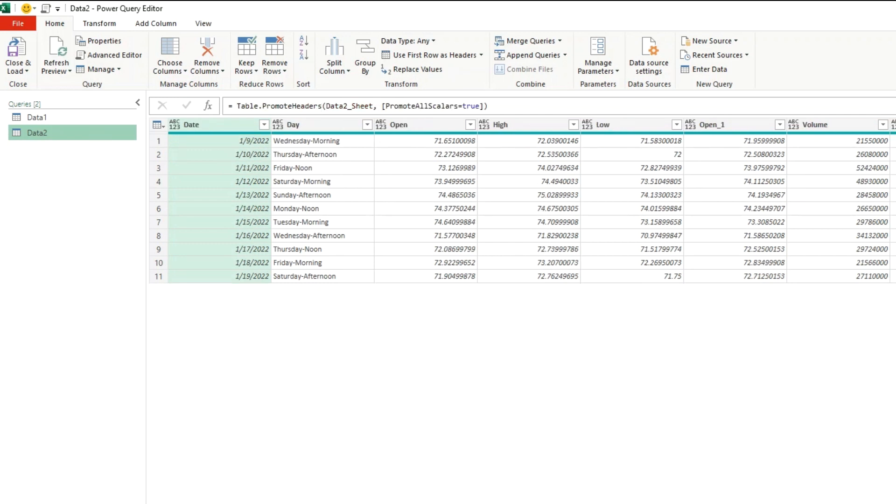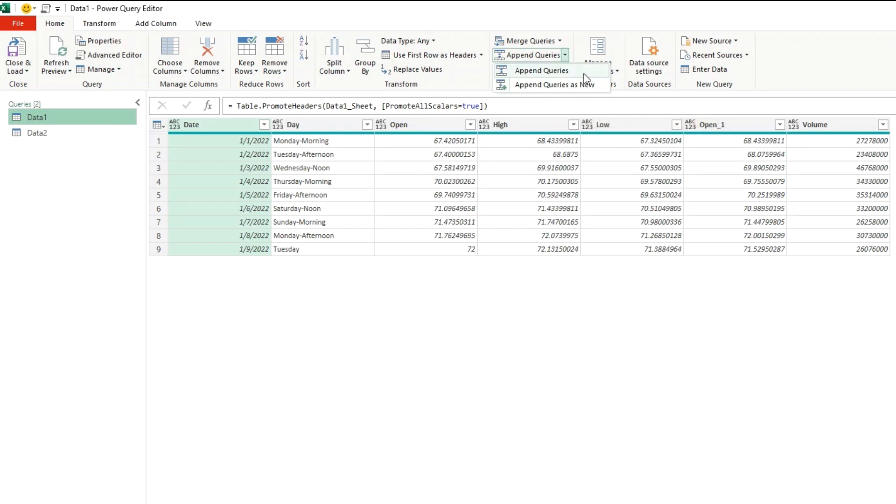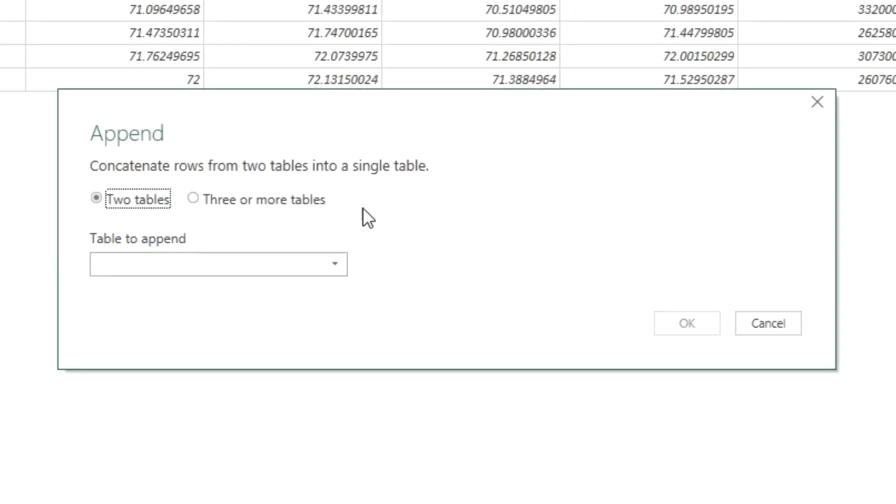We either append one table to an existing table or append and create a new table which is the preferred way. Let's click on data1, click on append queries and click on the drop down icon here. First we will try append queries.